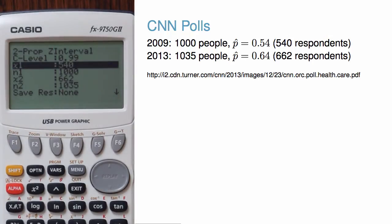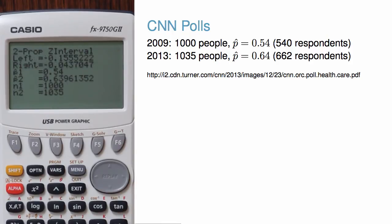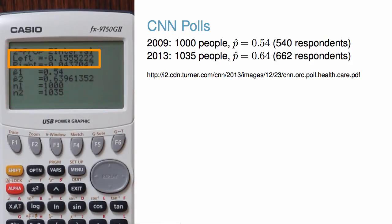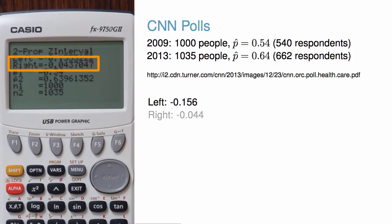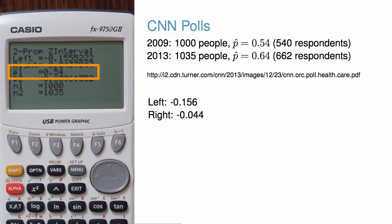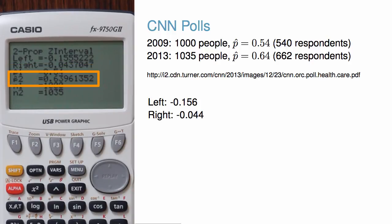All of our data has carried over from the hypothesis test, so we can just hit execute to get the interval. We have a left end of the interval of negative 0.156, a right end of negative 0.044, and a point estimate of each proportion of 0.54 and 0.64.